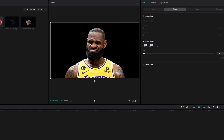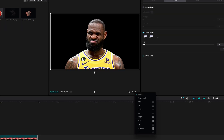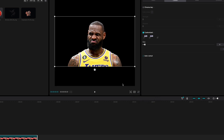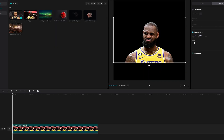Now we have LeBron removed from the background, and now we're going to add in Curry. But before we do that, let's change the ratio of this image so that it actually looks one-to-one, because that's the size that I want. I'm just going to go right here to Ratio, click that, then click one-to-one. Now we have this box canvas, and we're going to add in Curry and have him removed from the background as well.